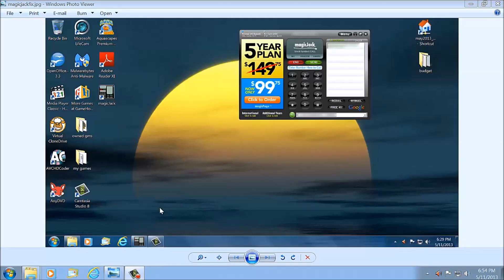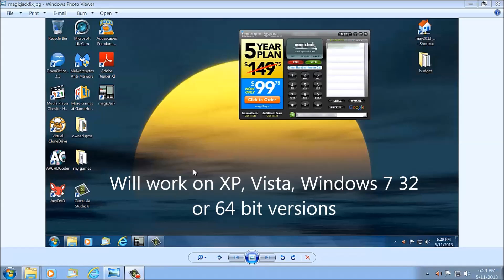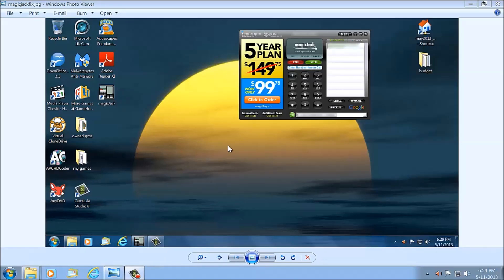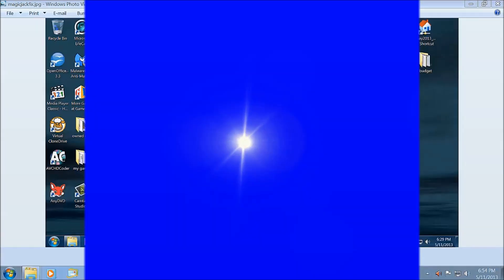This is running on Windows 7, both 64-bit and 32-bit, so you can do this in either. The program works perfectly — no problems, no crashes. Thank you.